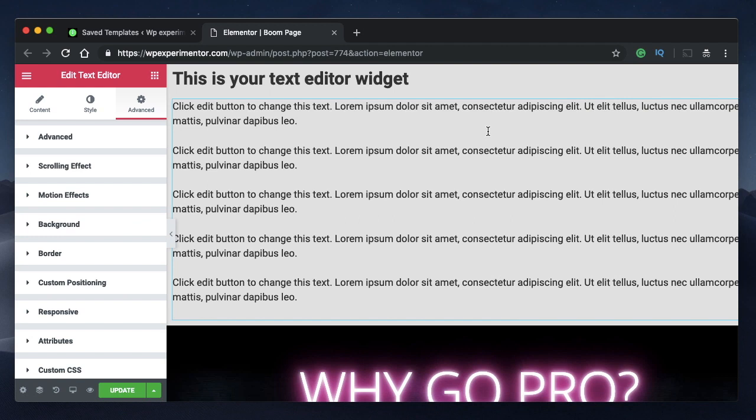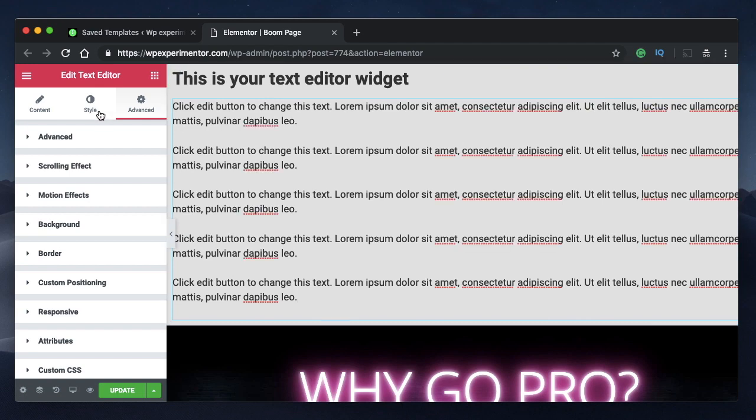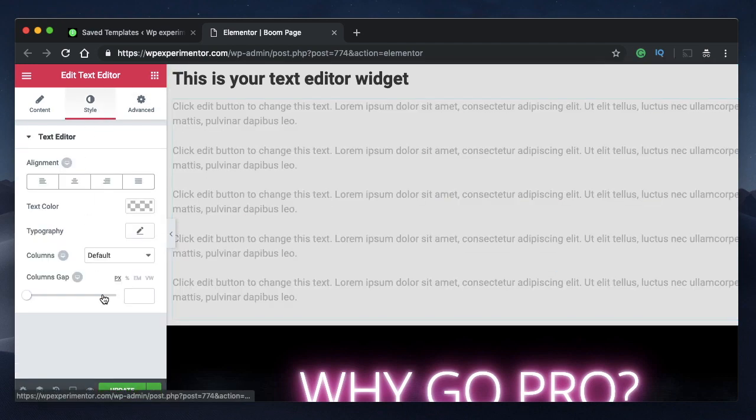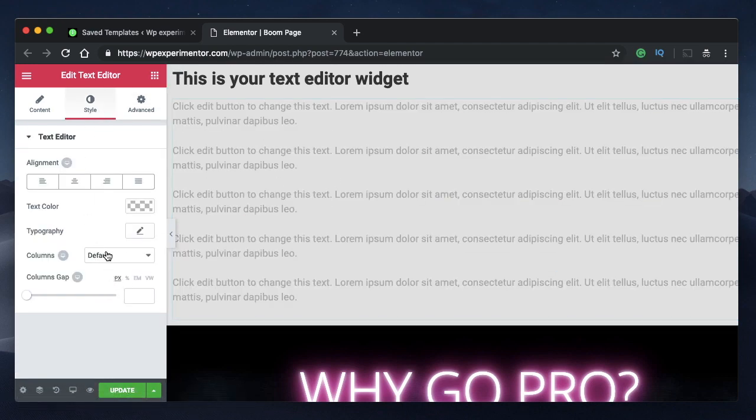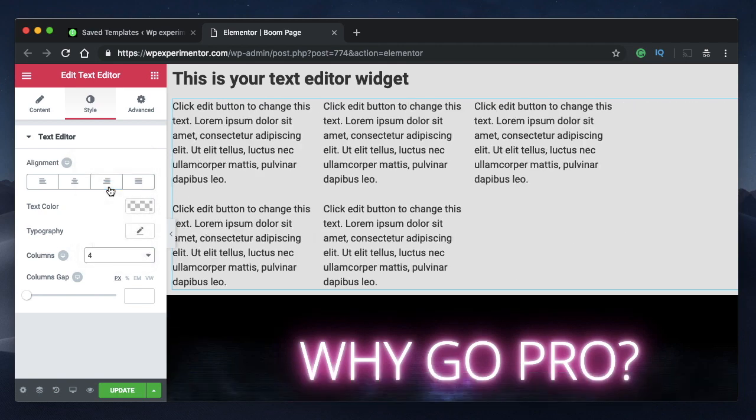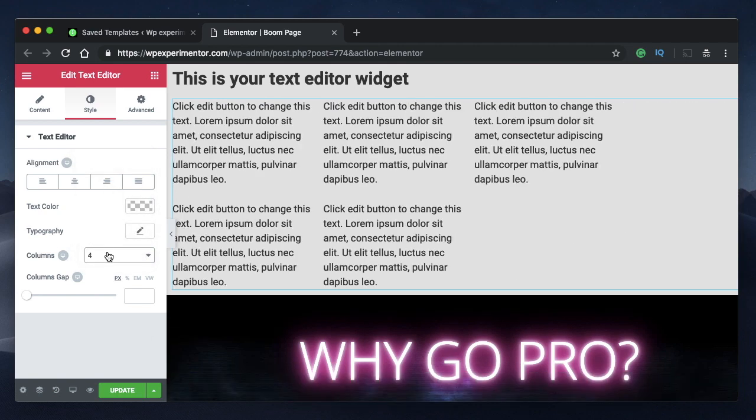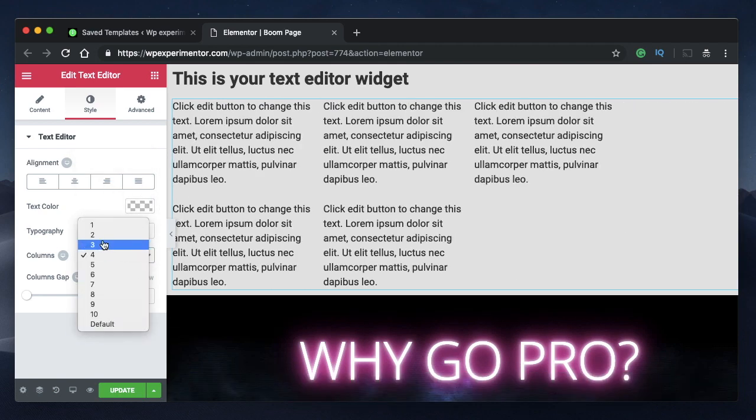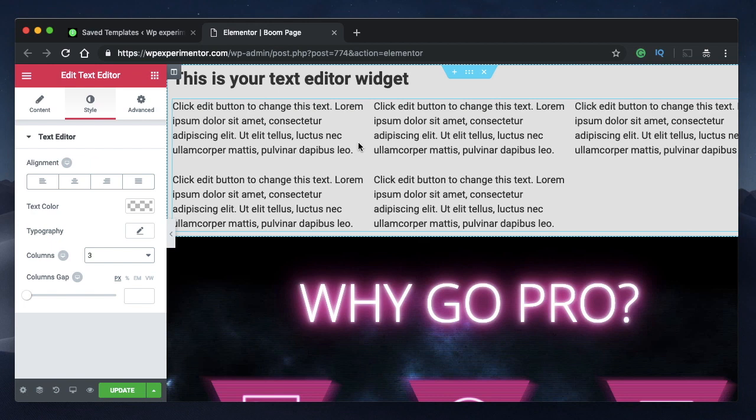In a previous video, I showed you 10 new features in Elementor version 2.5 that's going to be released in the first week of March. One of them is the text editor columns feature. You can click on the text editor widget, go to style and divide the content into various columns. Just like that, you can specify the number of columns you want and the text is divided into various columns.